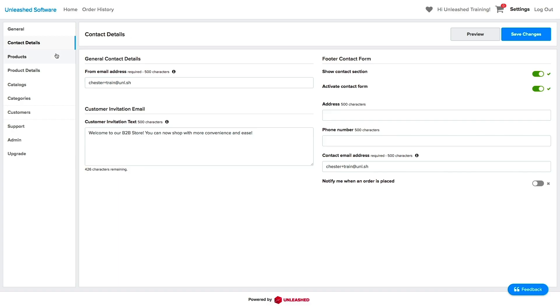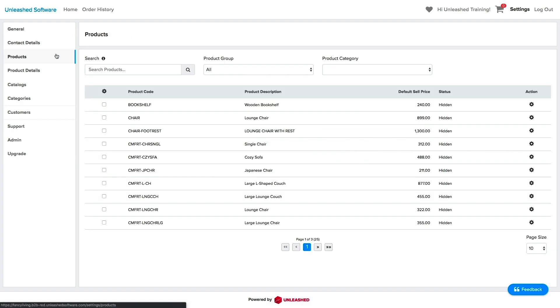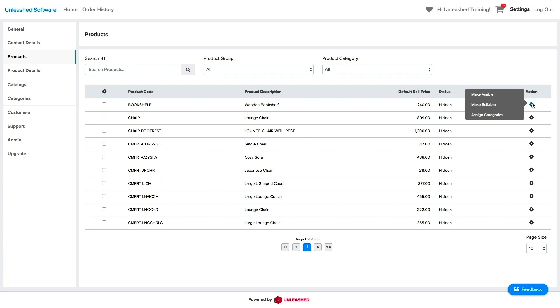Now, let's click on the Products tab. Here, you will find all products you previously selected in Unleashed. They will initially be marked as hidden and you can choose if you want them visible or sellable by hovering over the action cog on the right.